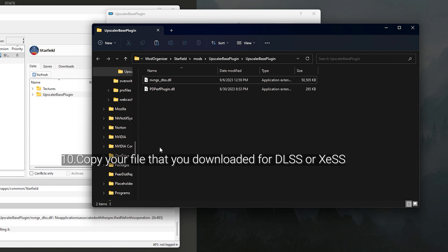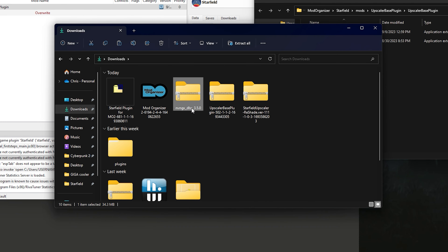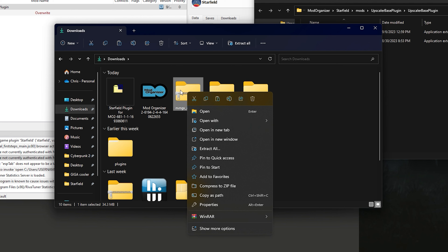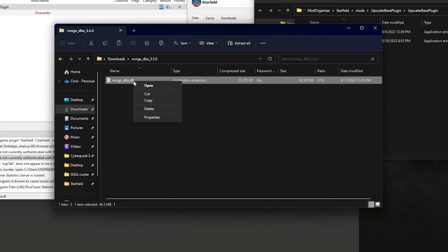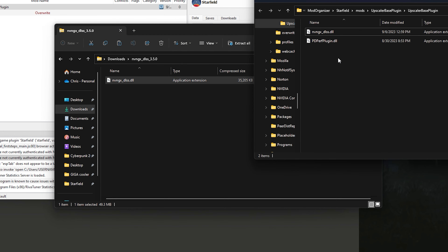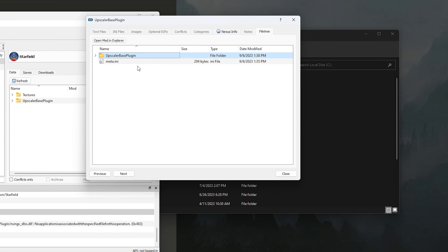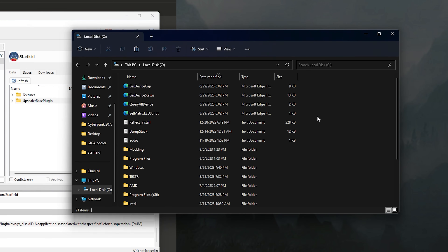To get the nvngx_dlss.dll file, go into your downloads folder, open the upscaler file you downloaded, copy the DLL, and paste it right into that folder inside Mod Organizer. Once you have that installed, there is just one last step before you can play the game with DLSS 3.5 or XeSS.